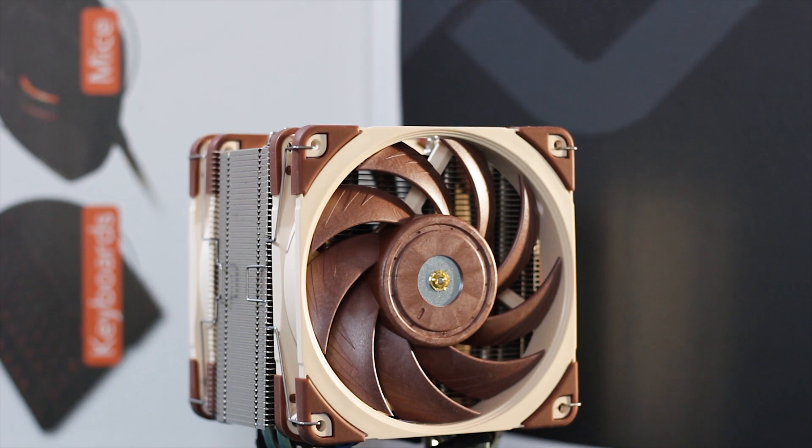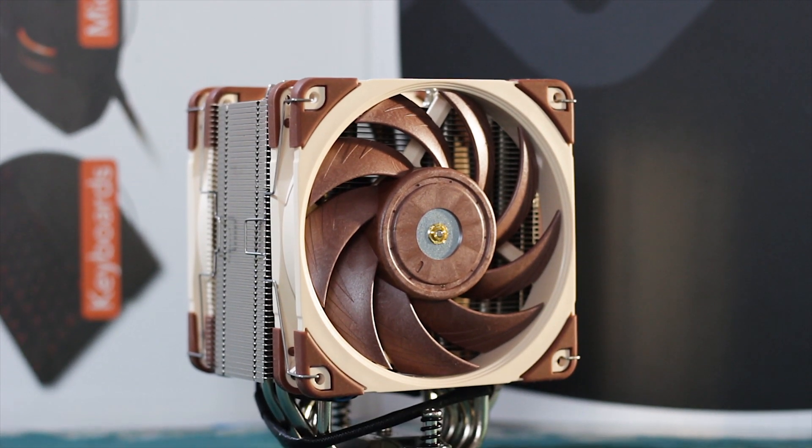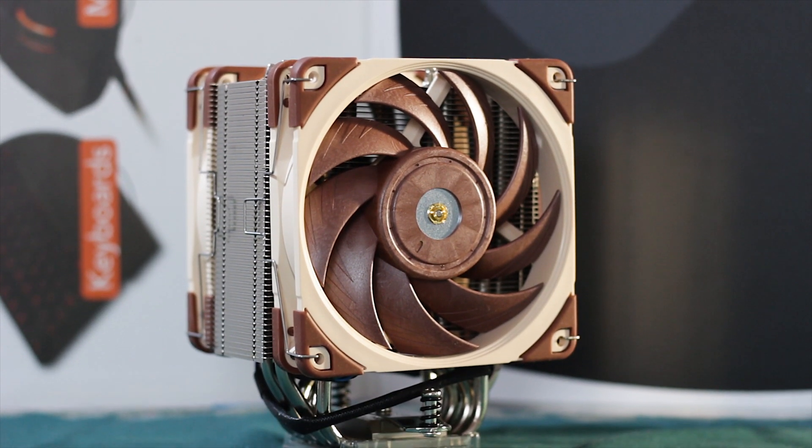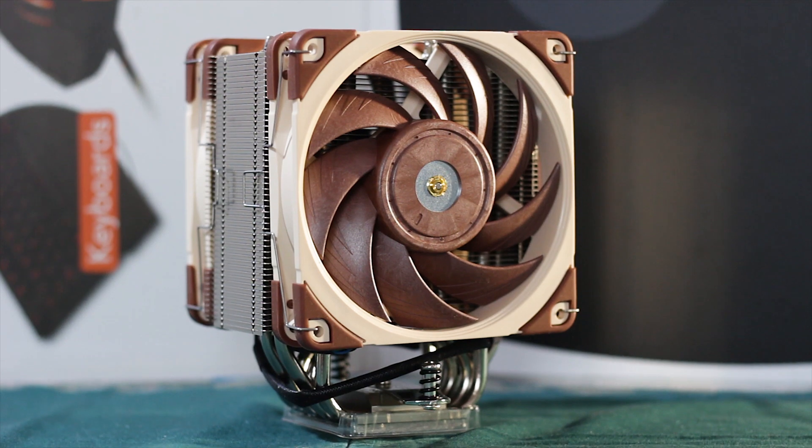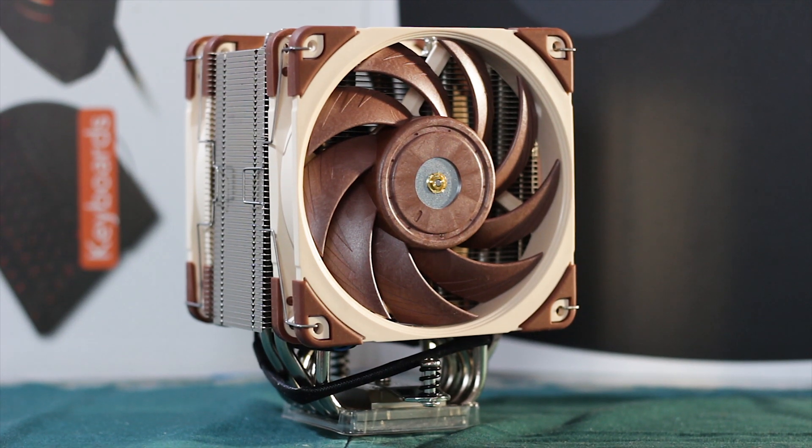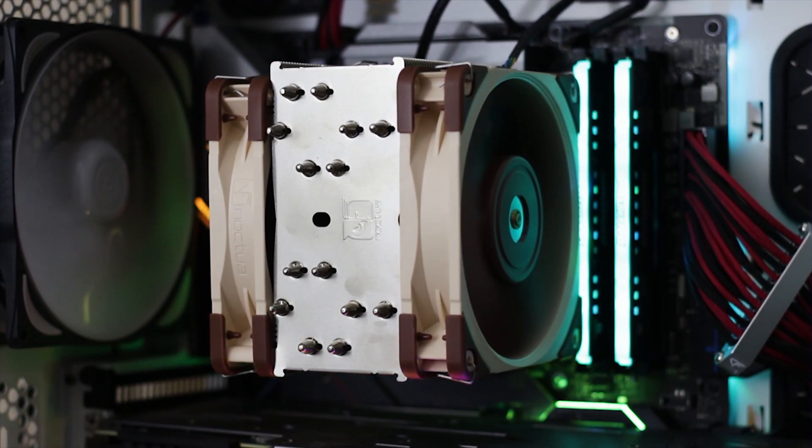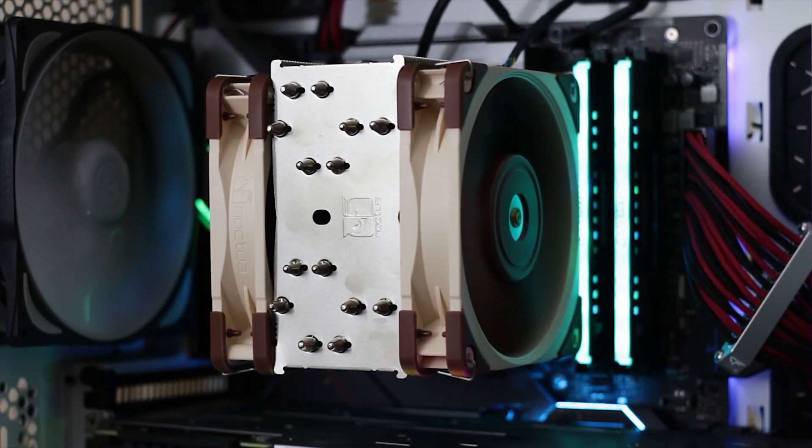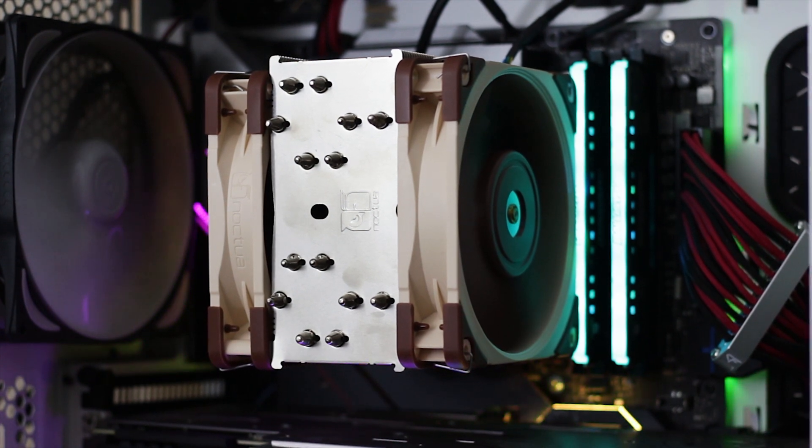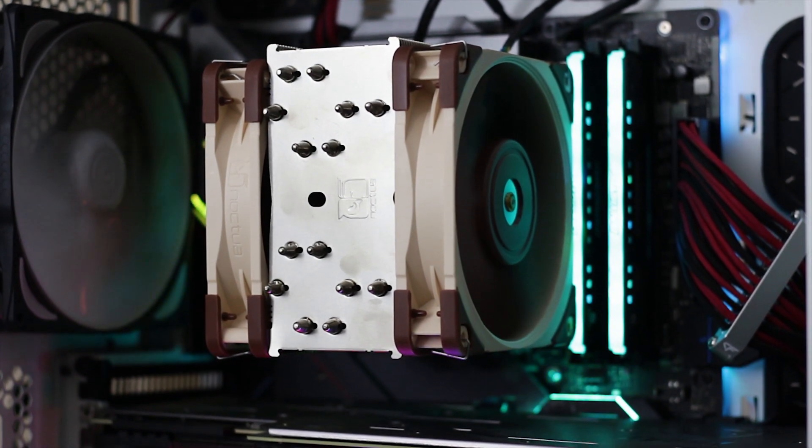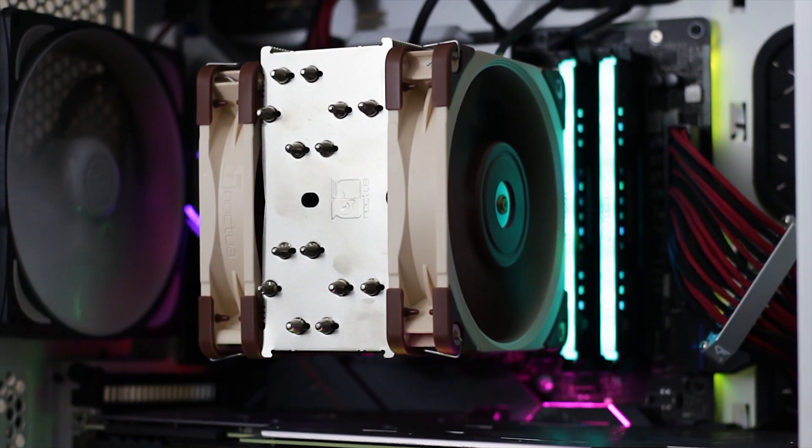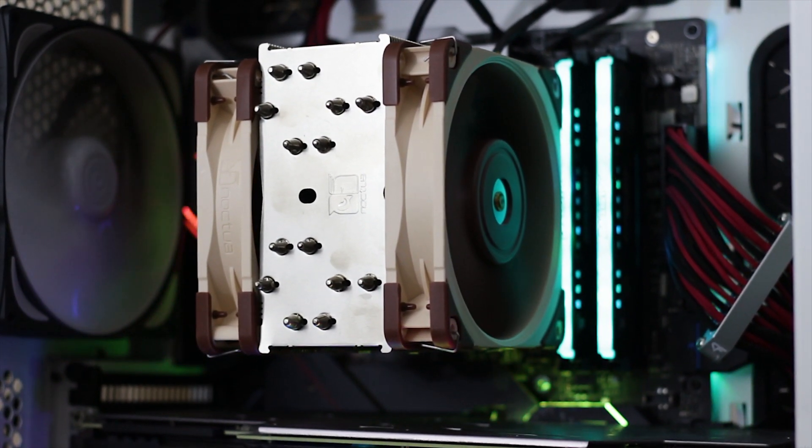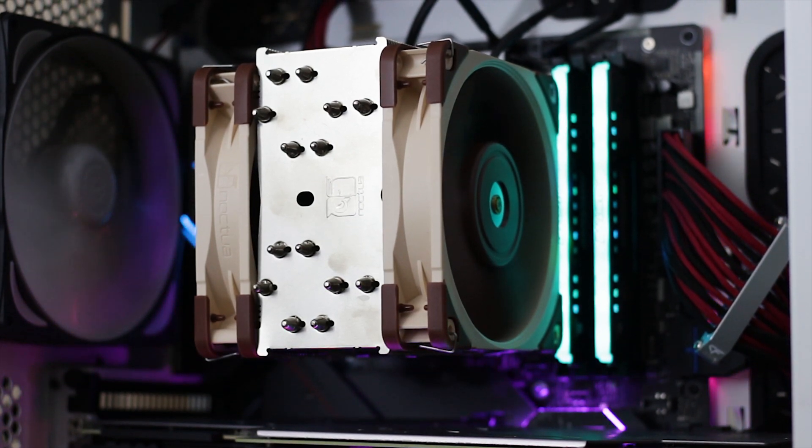With an average price tag of 99 USD, what is the purpose of the Noctua NH-U12A exactly? To make it simple to understand, it is Noctua's answer to every single complaint that everyone had regarding the NH-D15 or the NH-D14 or other coolers that are on the big side of things.